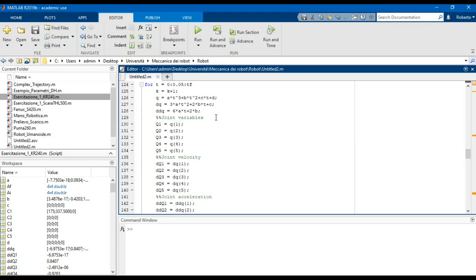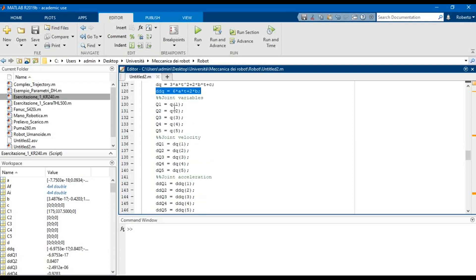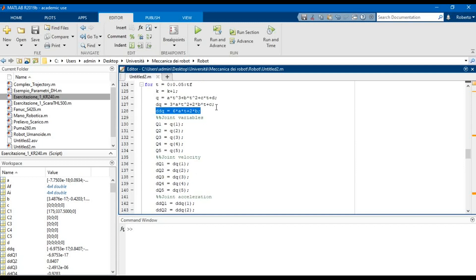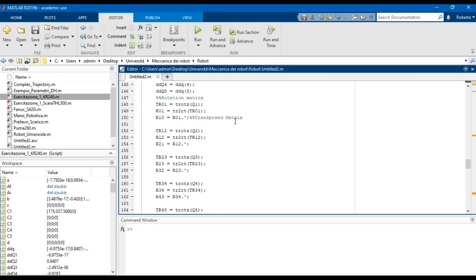Inside the loop we define the position, velocity, and acceleration vectors of the trajectory, so we can define the joint variables, velocity, and acceleration using their components. Then we define the rotation matrix of the joints as we did in the static analysis, but in this case we also need the transposed matrix.